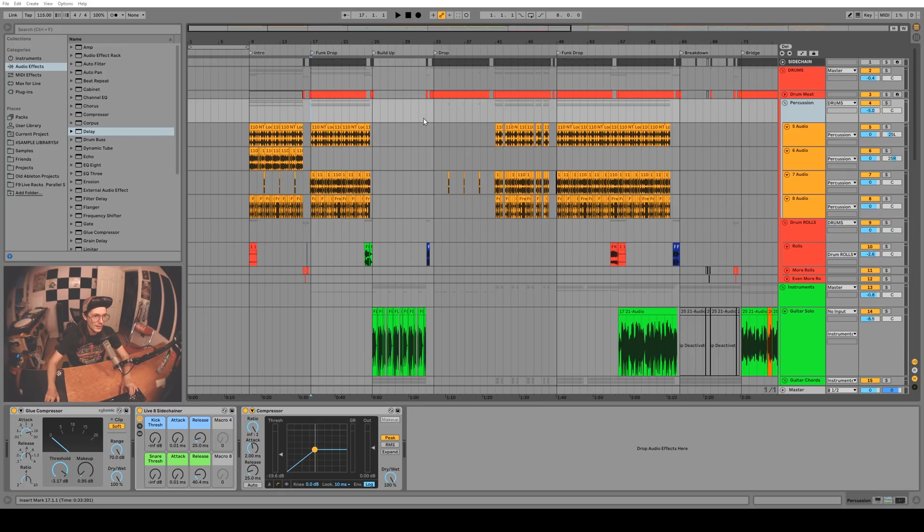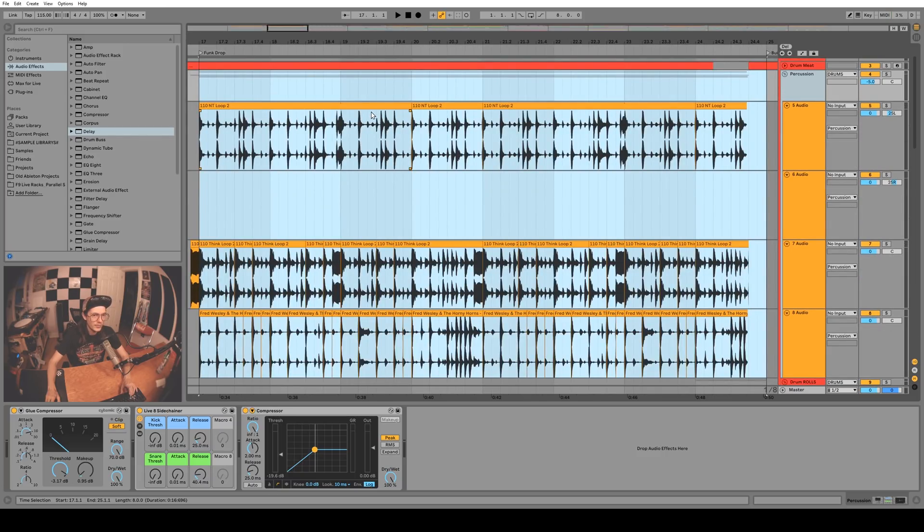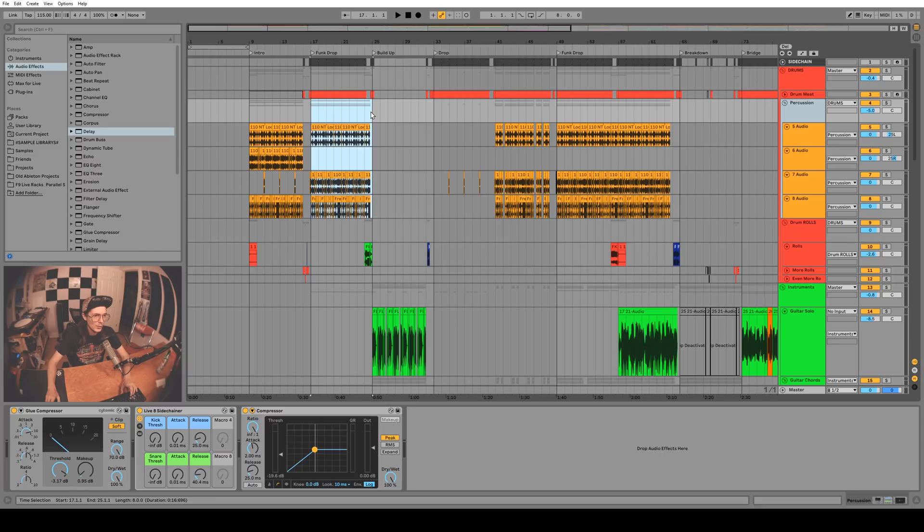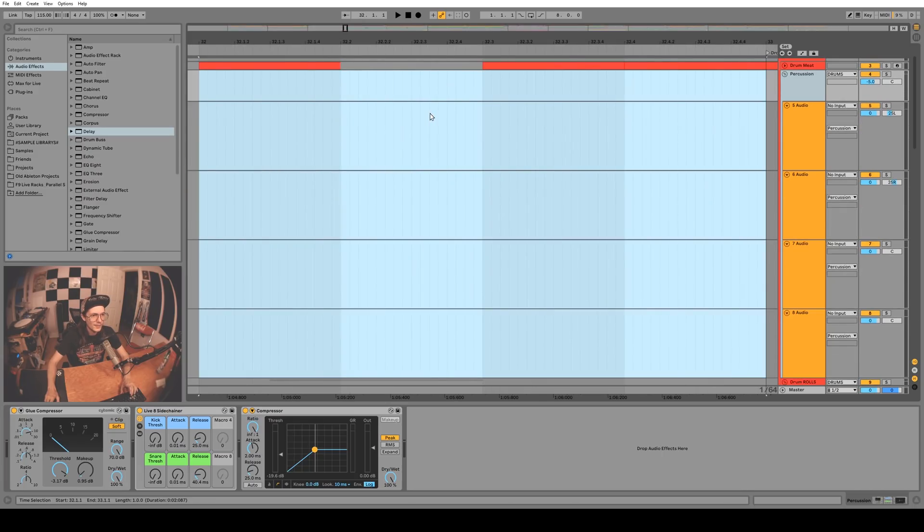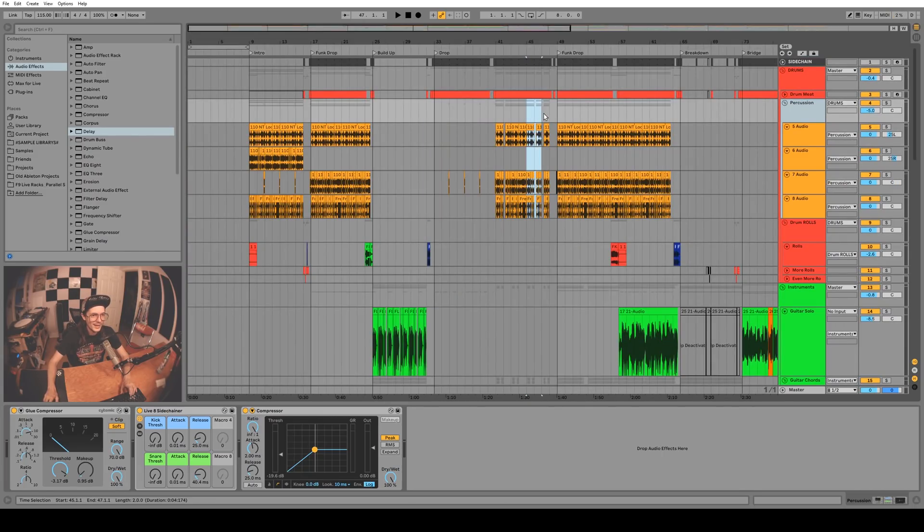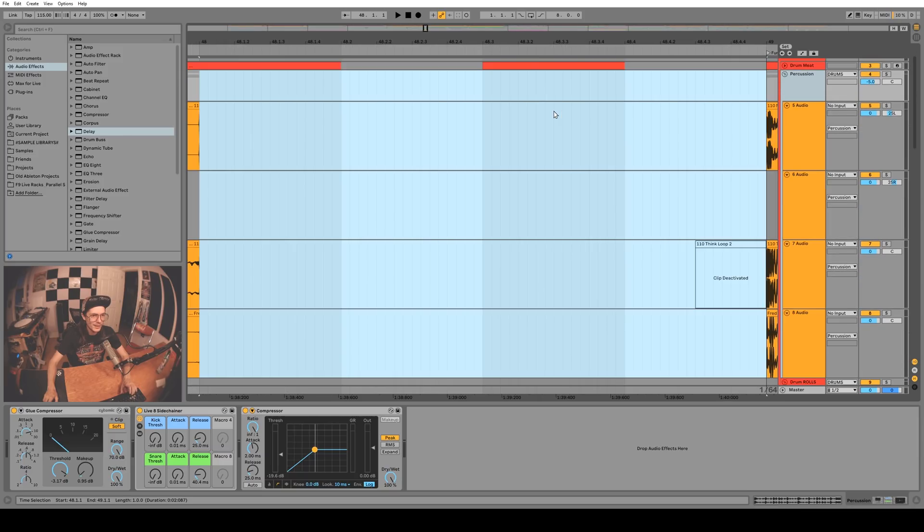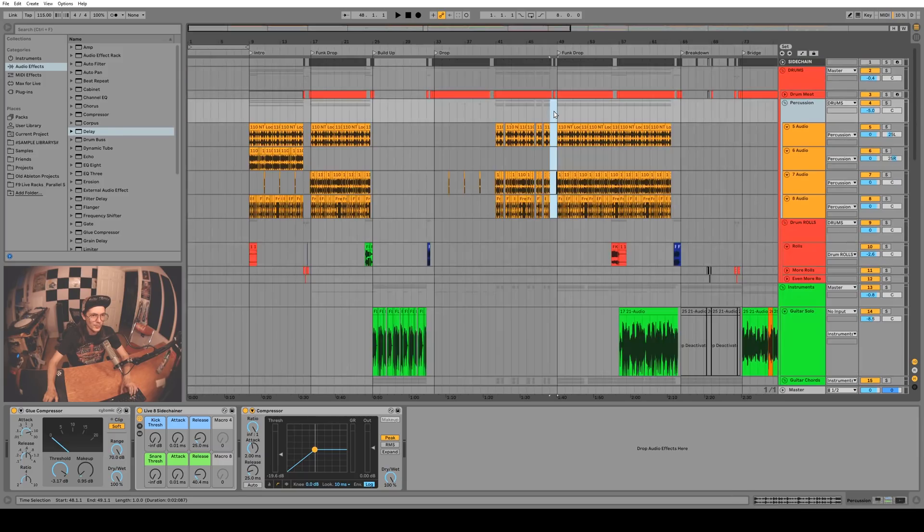If you make a selection and push the Z key you'll zoom in on that selection, and then if you push the X key you'll go back to where you were. So it's pretty handy if you just want to zoom in on like a breakdown or a drum roll or something and check it out.